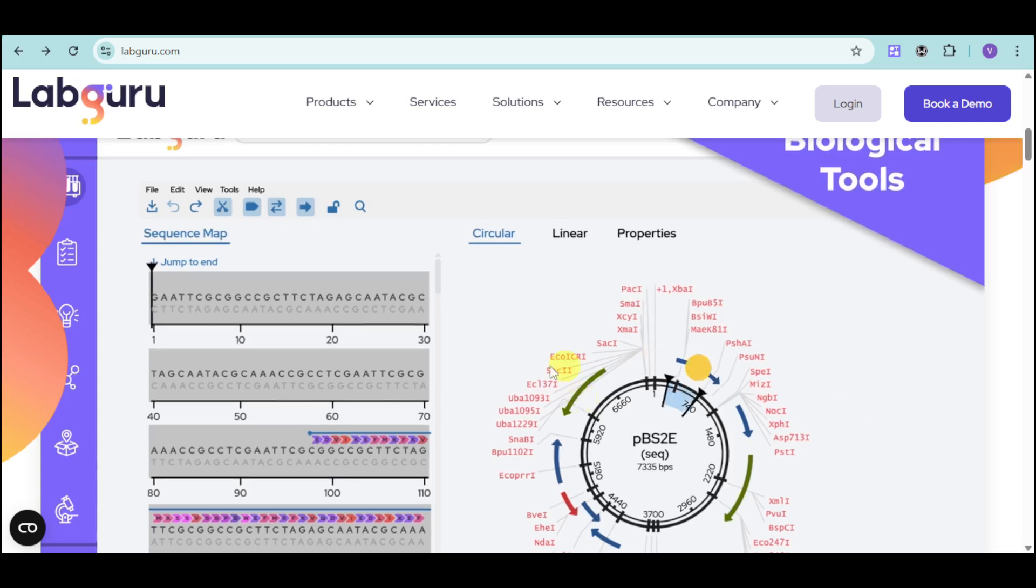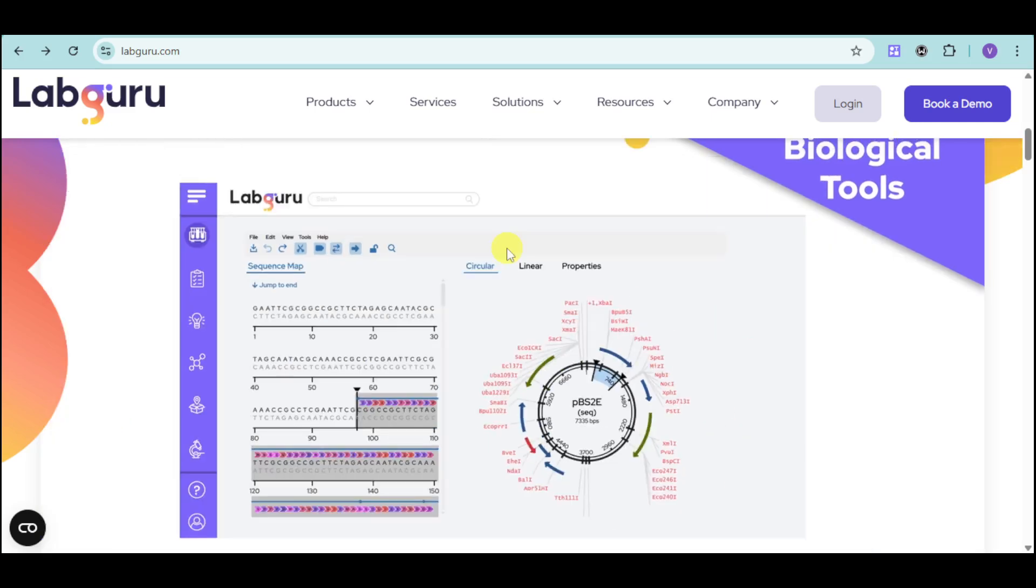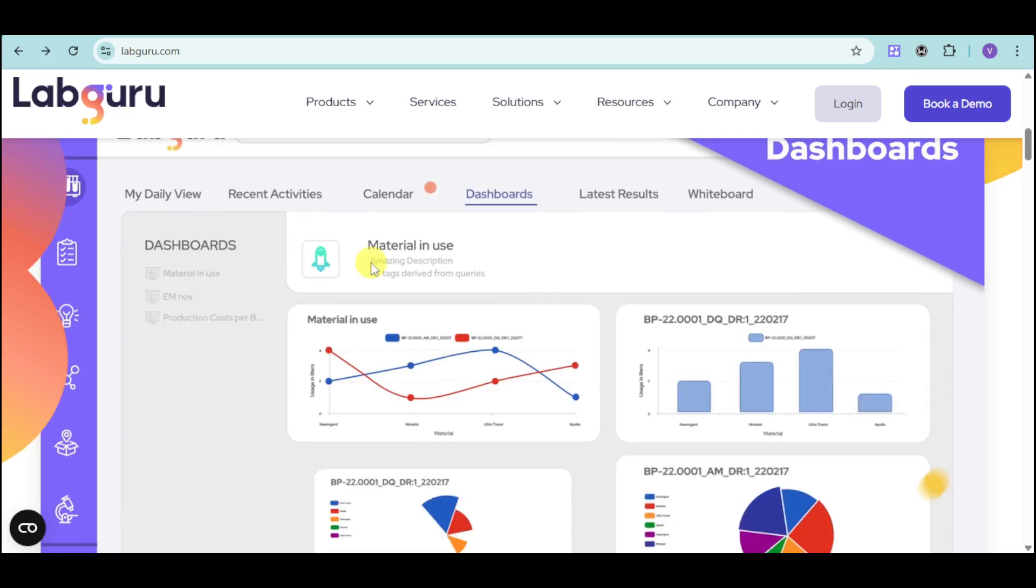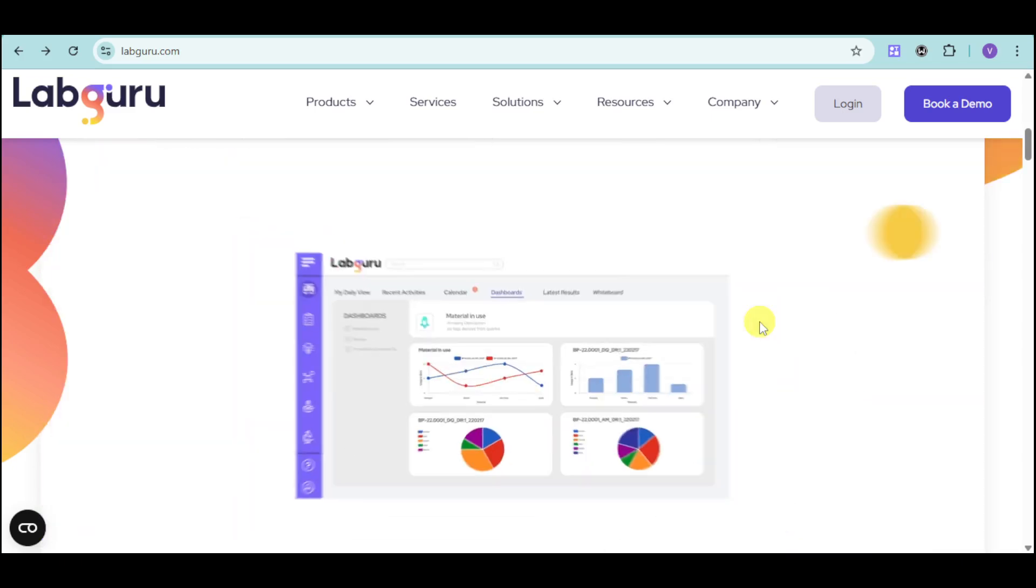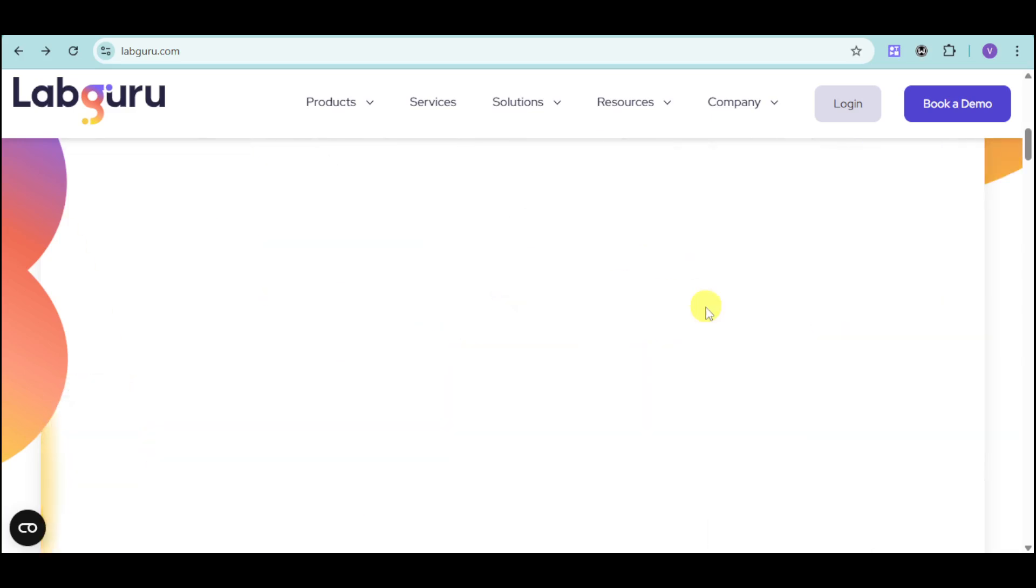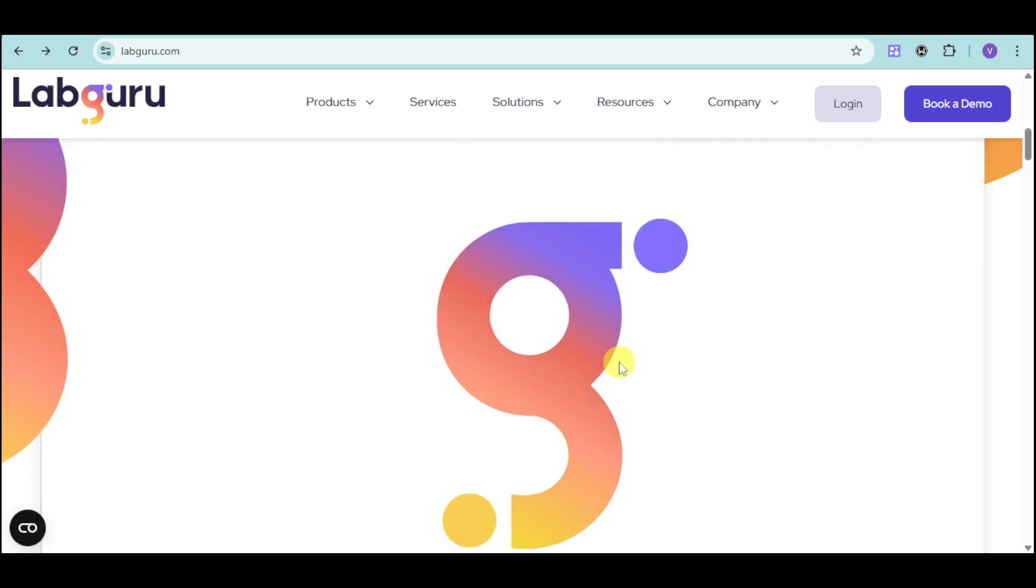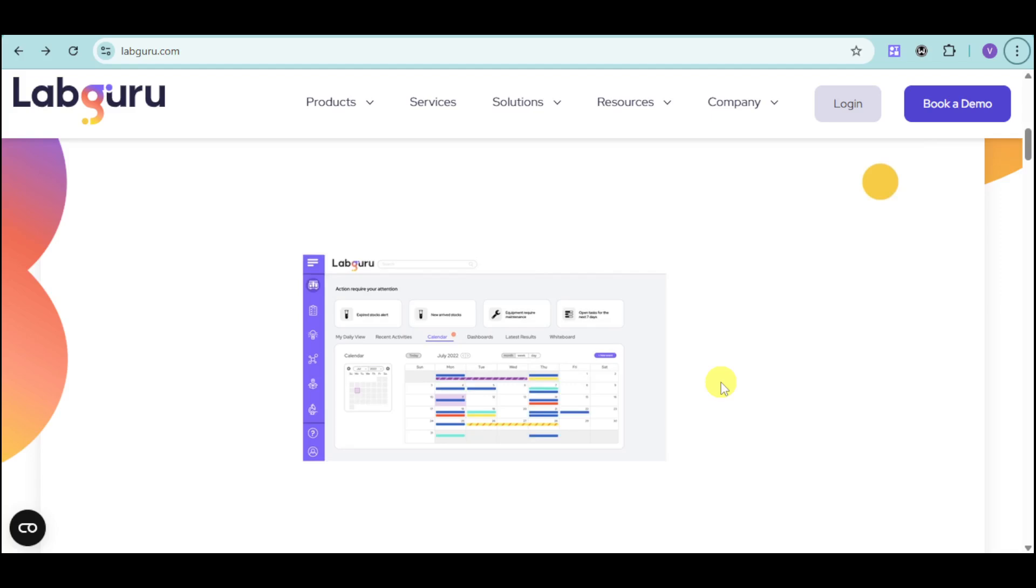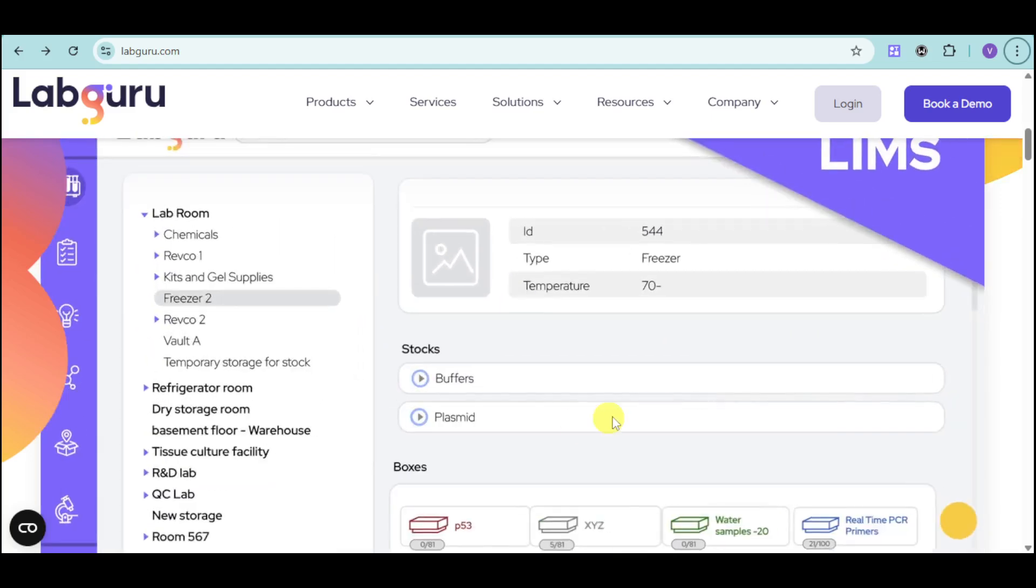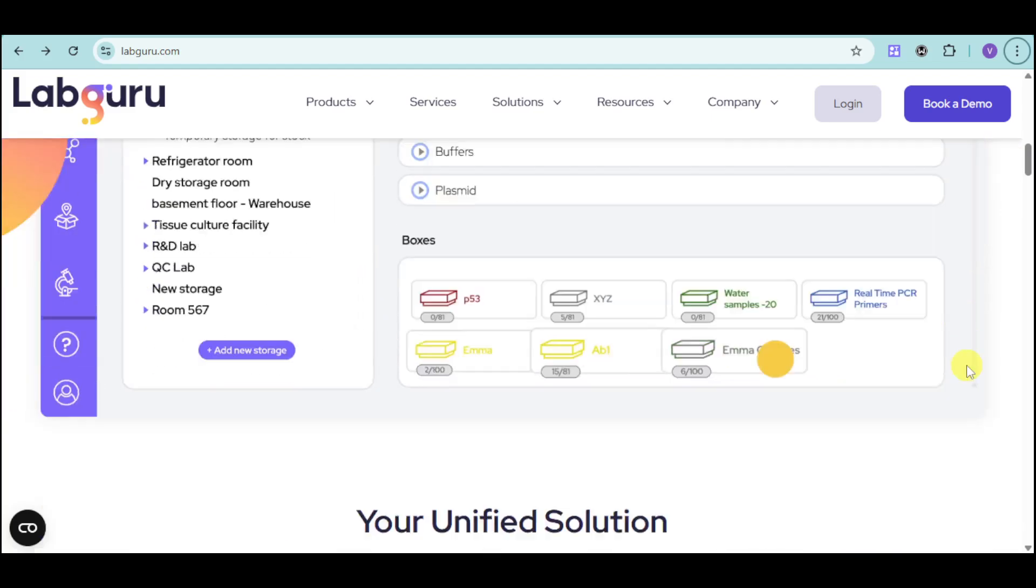We also have the sequence map, the circular lineal, and our actual dashboard overlook. LabGuru has it all in just their platform. We can see that we have a calendar as well that can help us, and a lot more things.